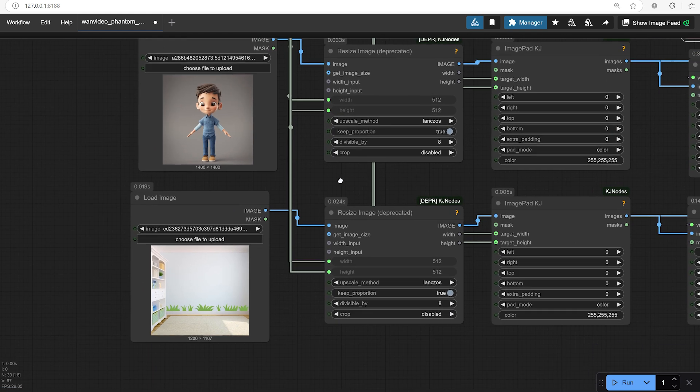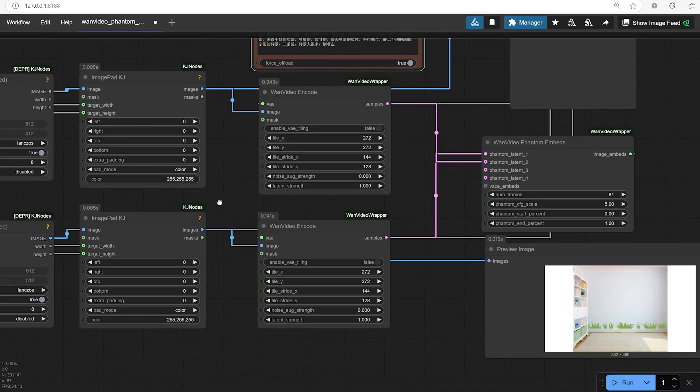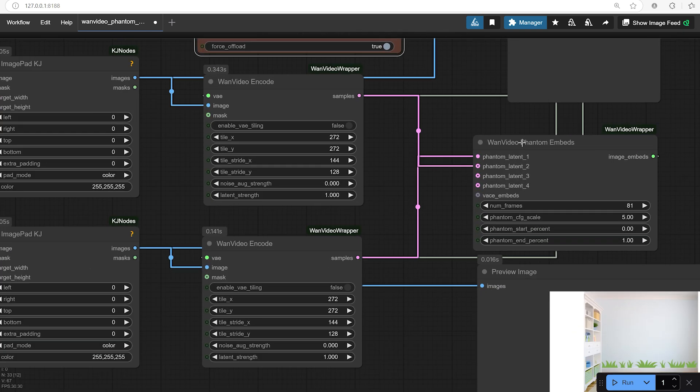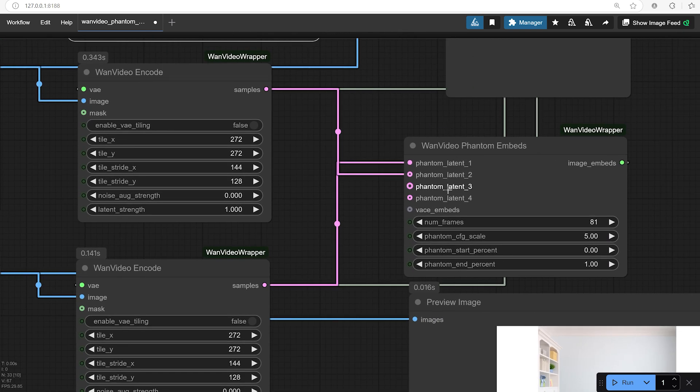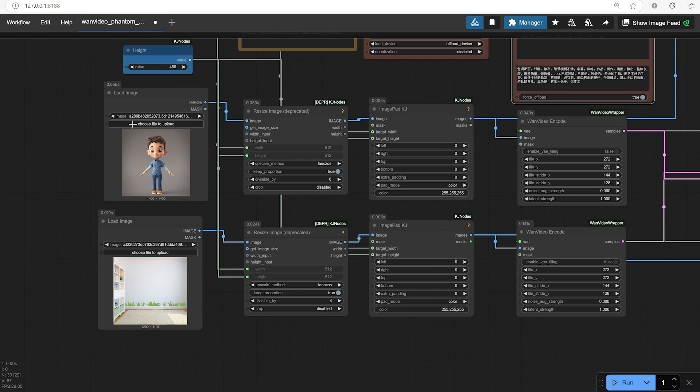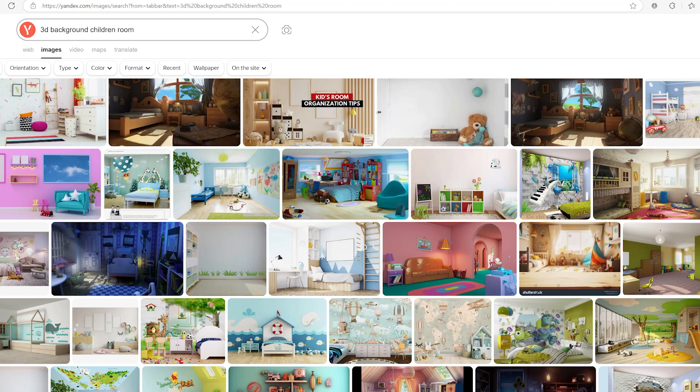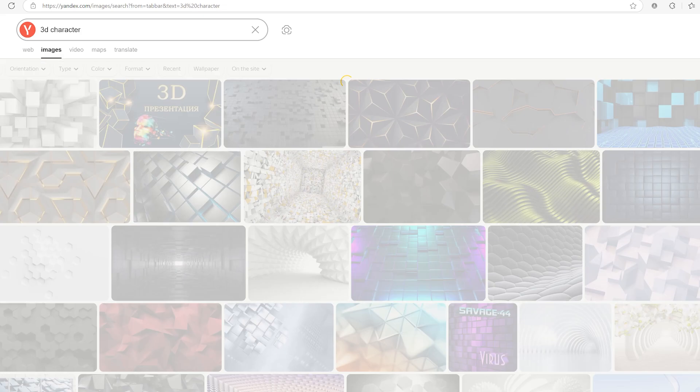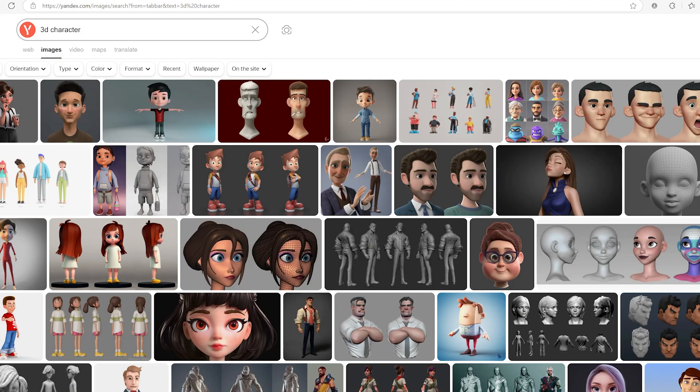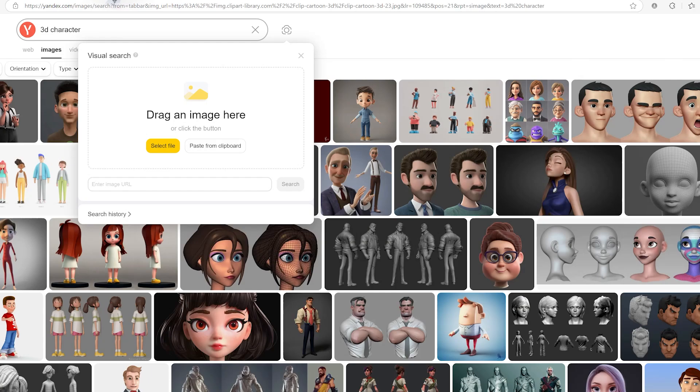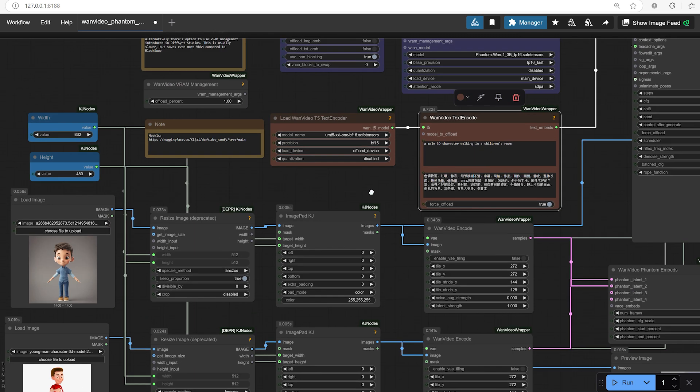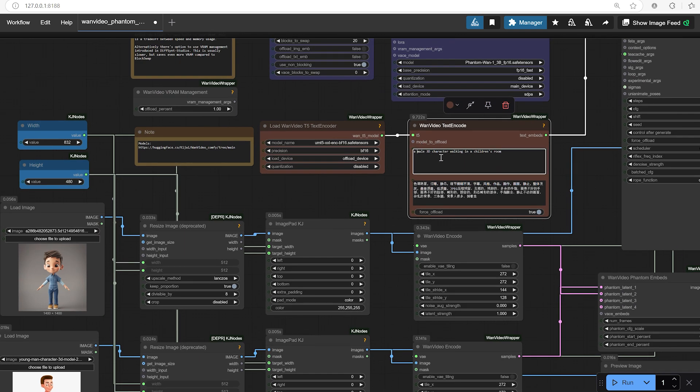Another thing I'm planning to test soon is introducing multiple characters into the same background, intentionally using different images for each one. Imagine creating a small office scene with several people interacting, each one placed based on the source images you provided. It's a huge opportunity if you're trying to create short AI films, narrative scenes, marketing clips, or even animated sequences for social media. Being able to inject multiple characters gives you much finer control over the story you're trying to tell rather than relying purely on random AI generation.